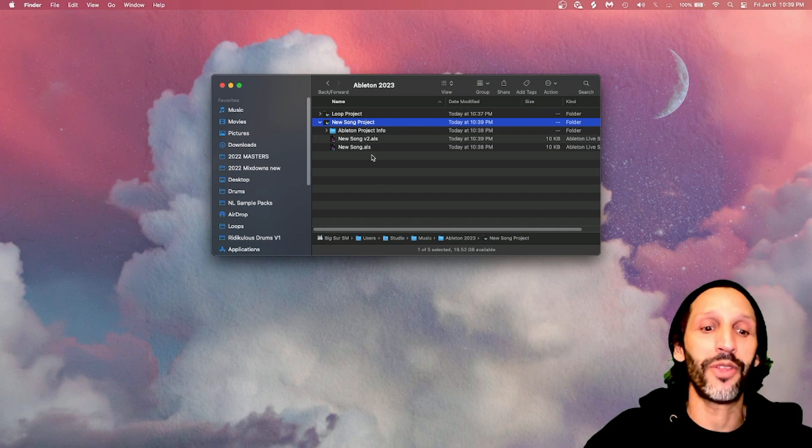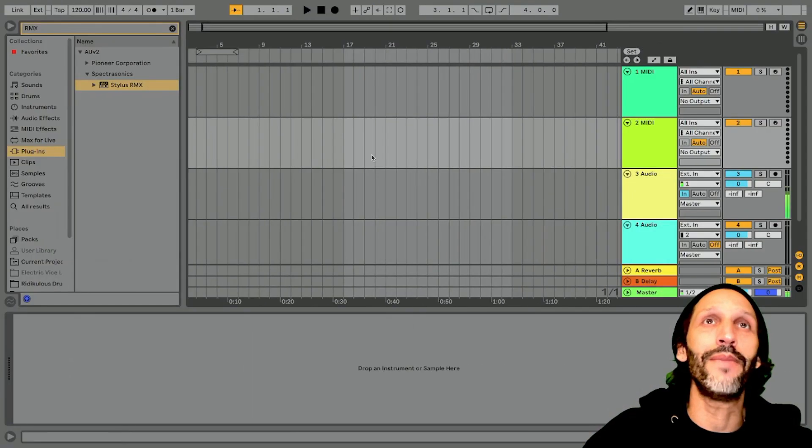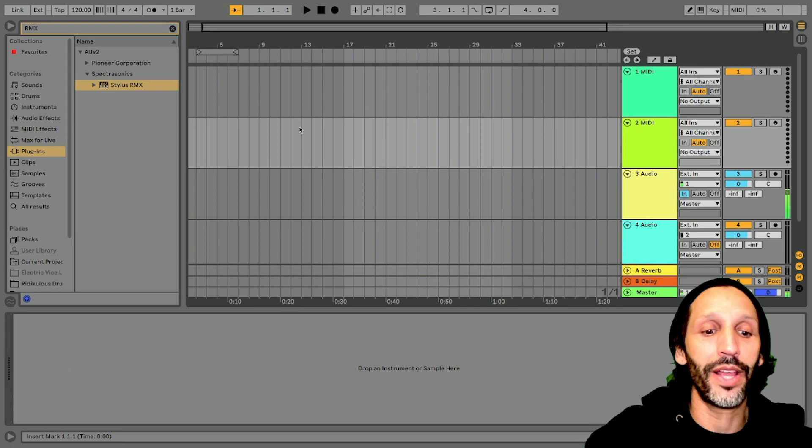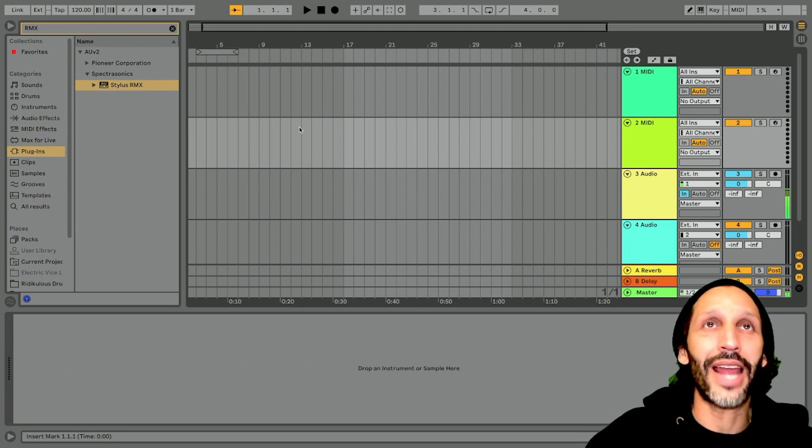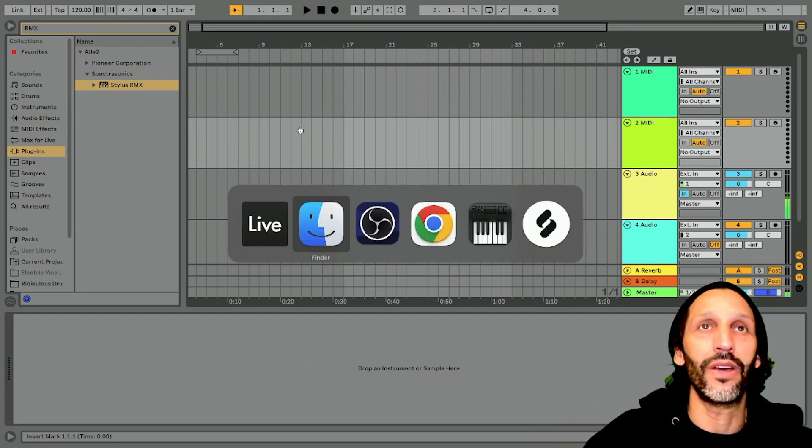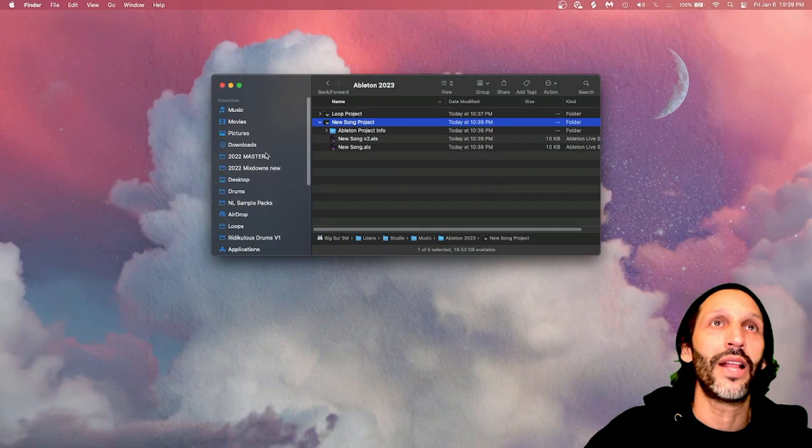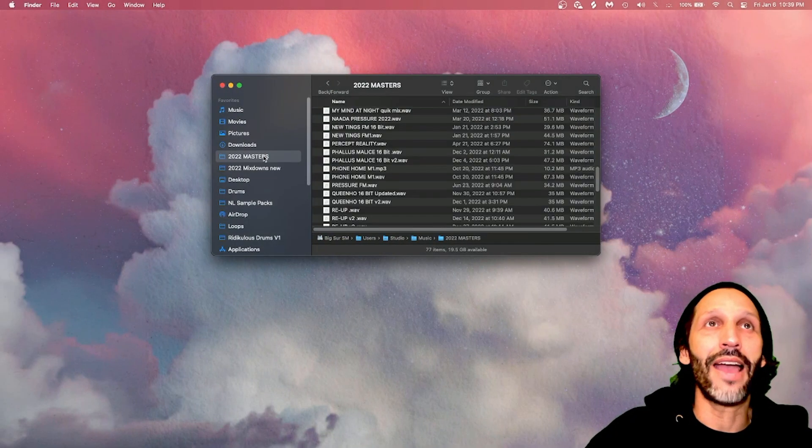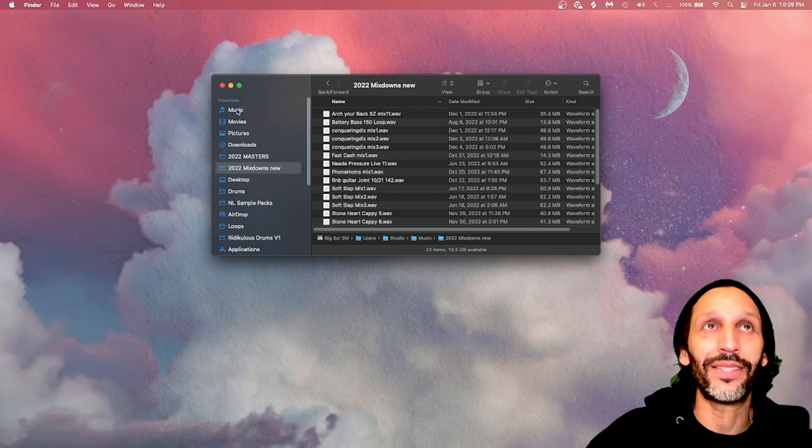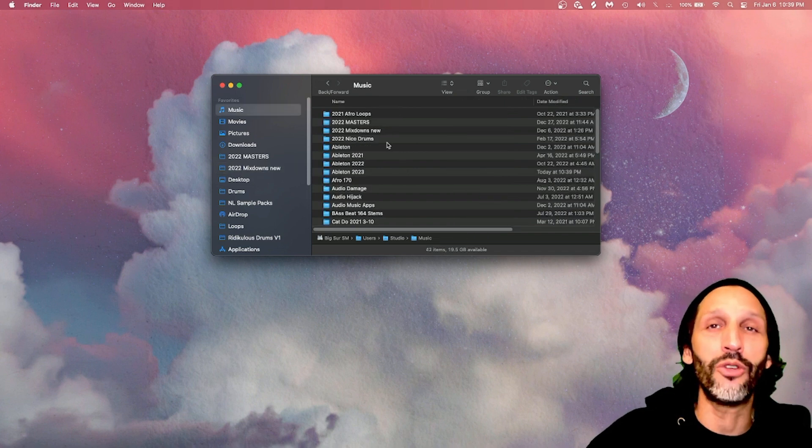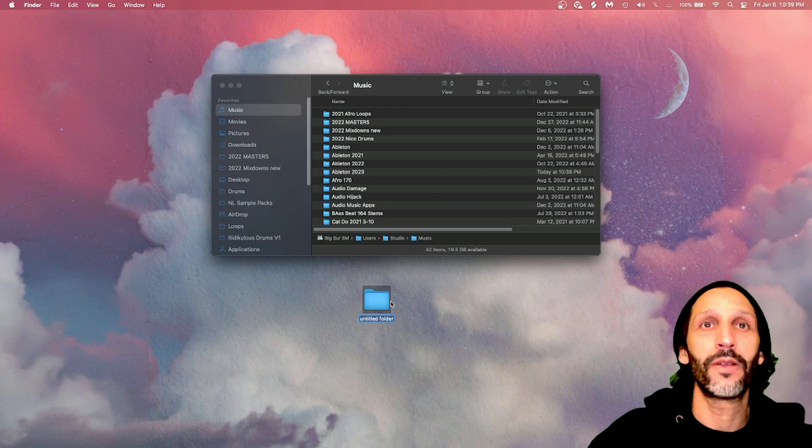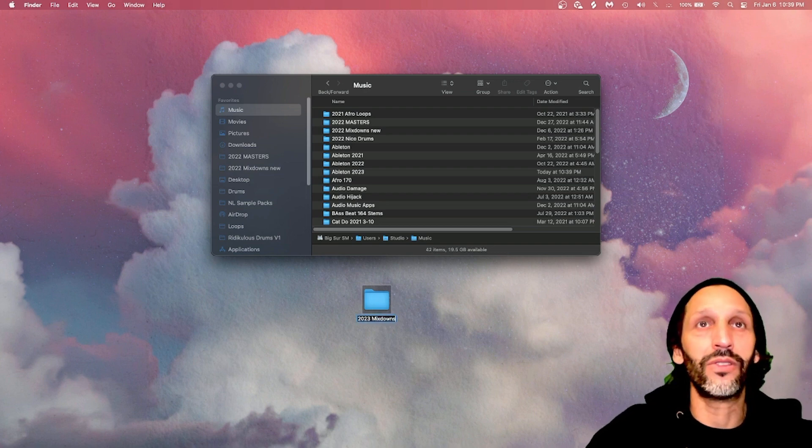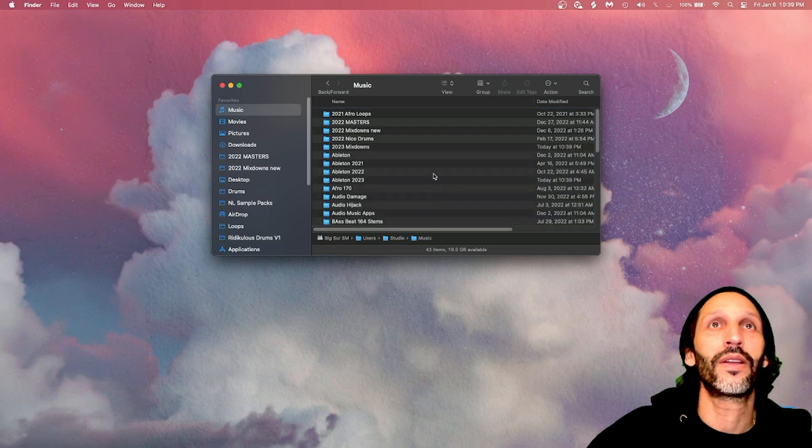Oh, and this is the other thing real quick. Also, if you want to mix down, like say you want to create a new mix down, boom, boom. I'm not actually going to do it cause I'm going to lose my mic on the recording. But as you can see, I have 2022 masters and 2022 mix downs. So when I create a new mix down, I'll create a new folder, 2023 mix downs. Boom. Put that in my music.